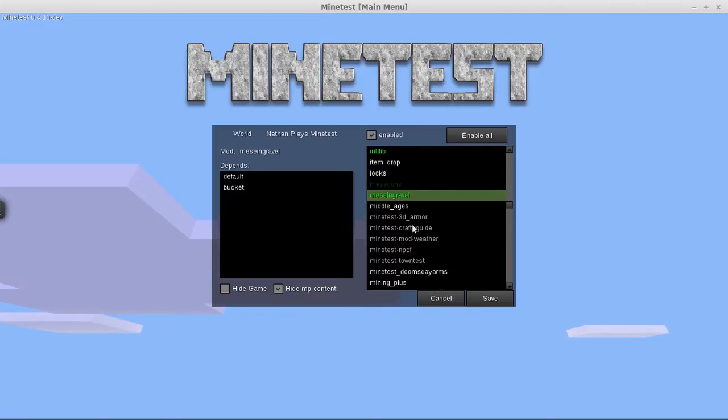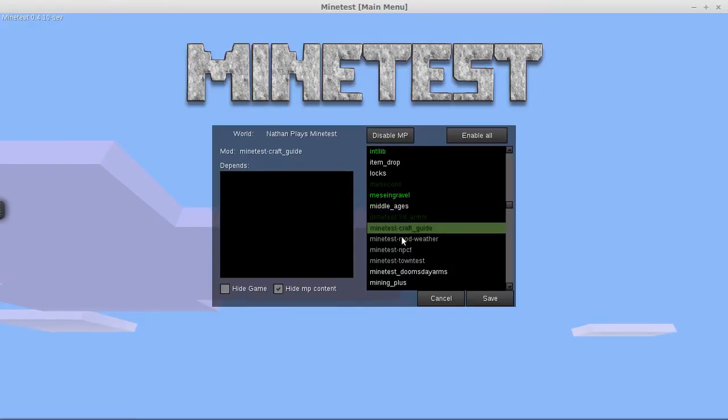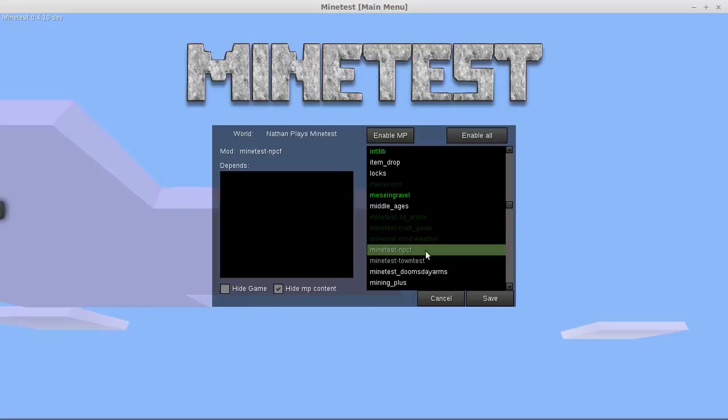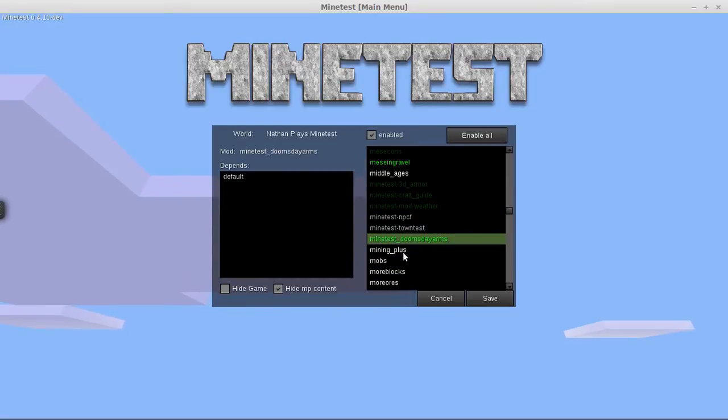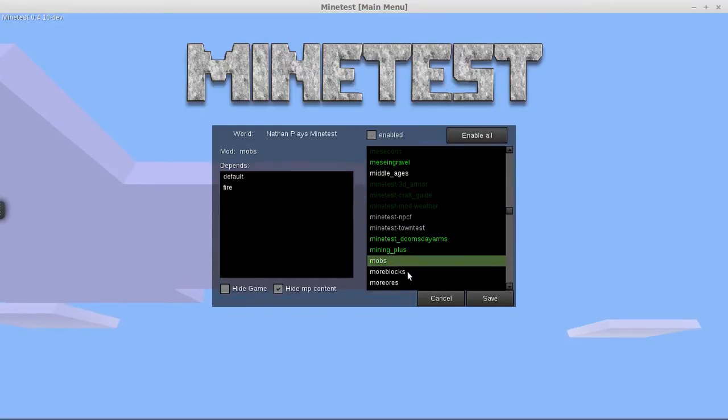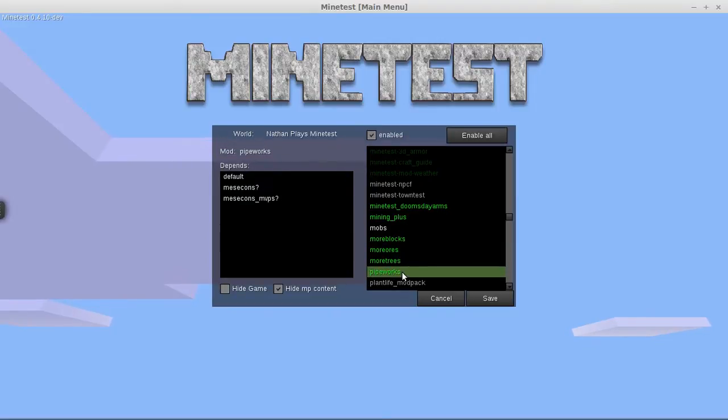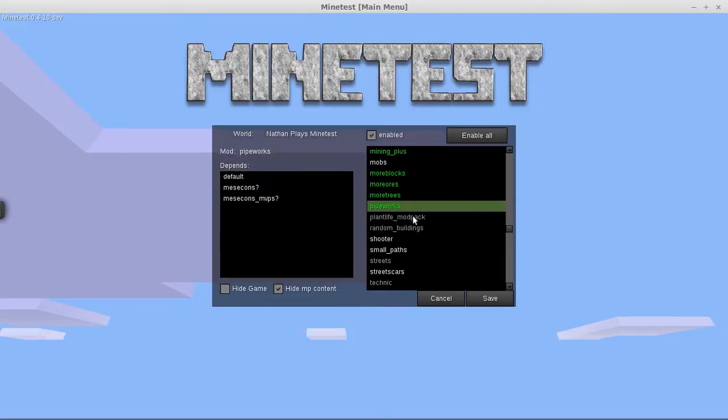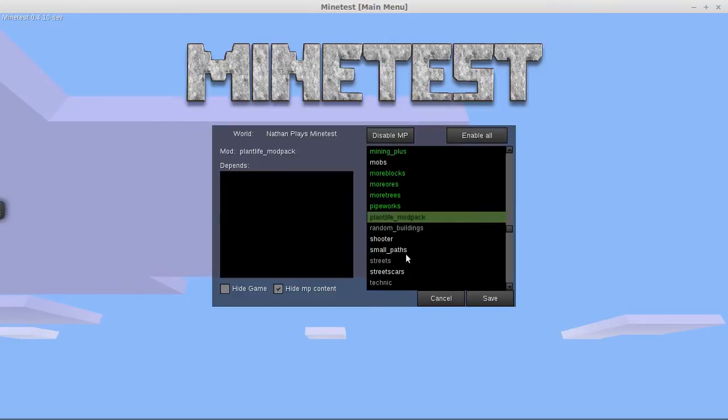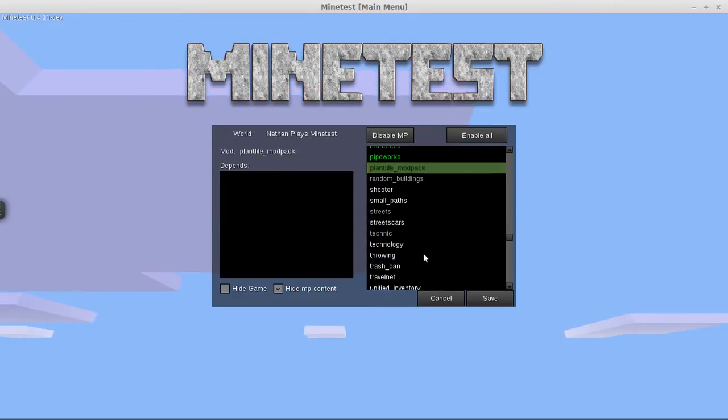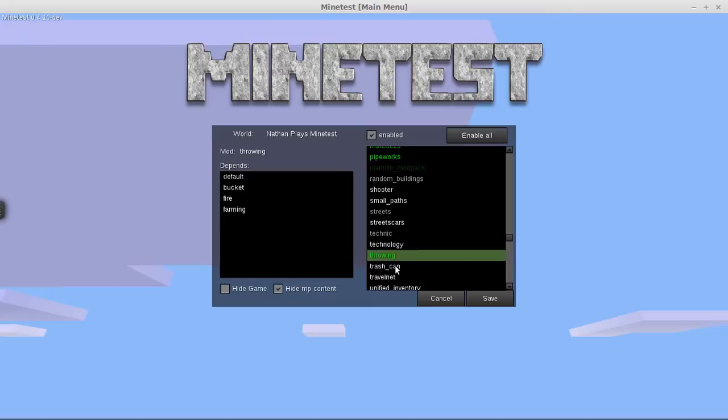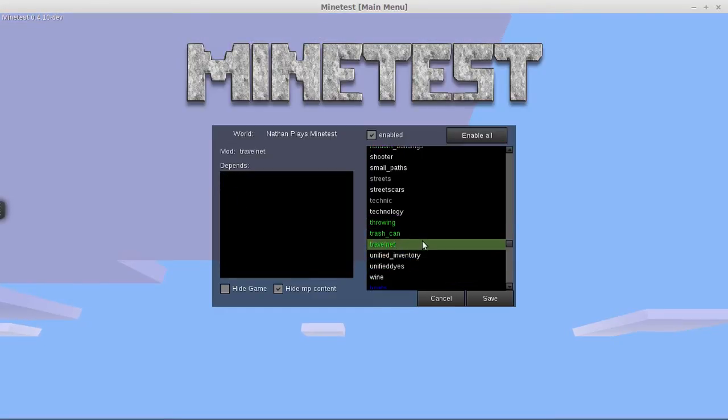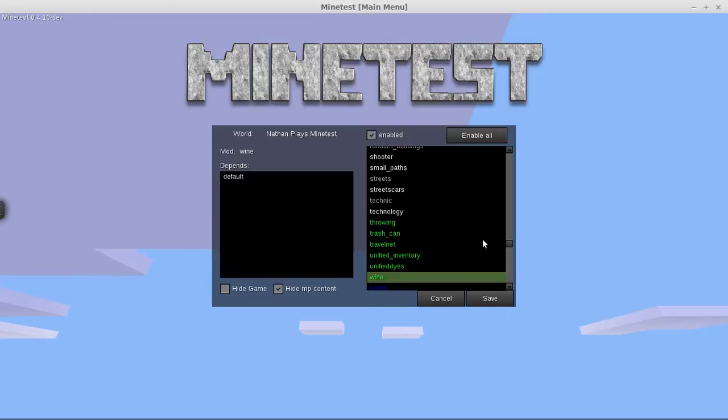Middle Ages, that just gives me a few extra bricks. I don't necessarily need that. Oh wait, I don't need NPCF. Doomsday arms, definitely want that. More blocks, more ores, more trees, pipeworks, plant life modpack. Small path doesn't necessarily work right. I want throwing because I'm going arrows. Trash can just gets fun. Unified inventory, of course, unified dyes, wine.